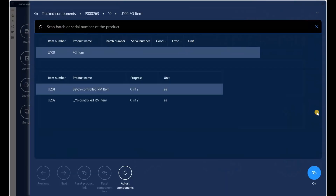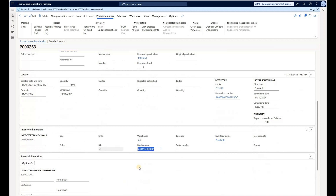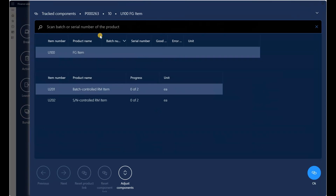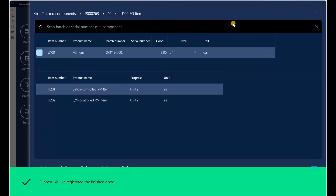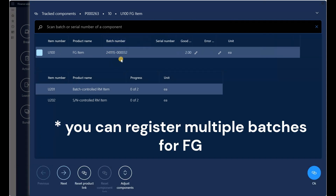Clicking on Track Components, the system is expecting us to scan certain things. First it's asking us to scan a batch number for the finished good, since the finished good is a batch-controlled item and we need to associate a batch number to it. I'll come back to my production order — that's why I had this batch number generated earlier, because I needed it to complete component tracking. Back in the UI, I'll enter the batch number of my finished good and press Enter. It's successful, and on the top pane where it shows finished good U100 it now shows the batch number assigned to that production order.